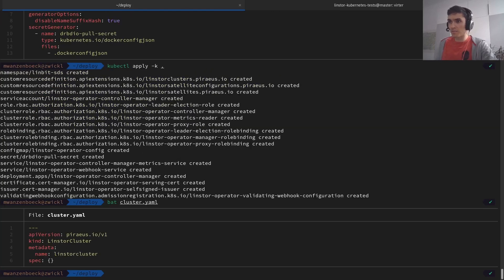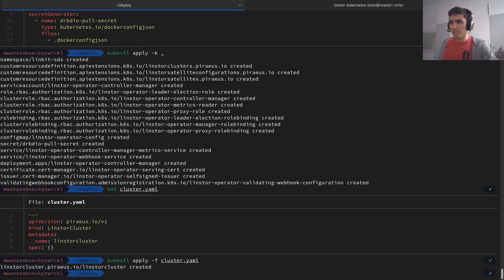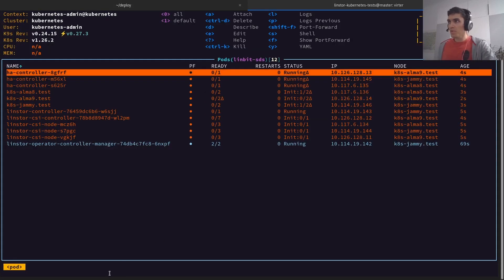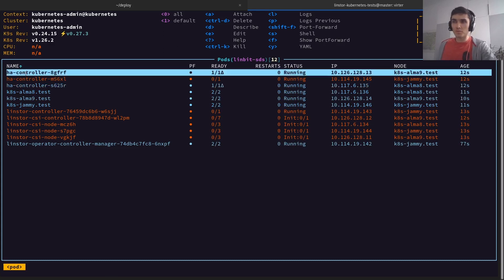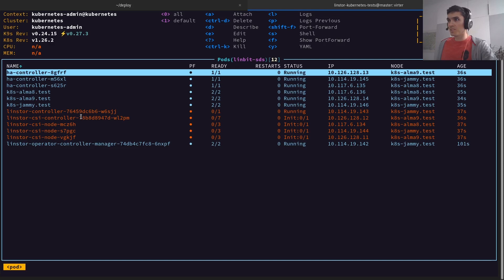To deploy the cluster, we have a new resource called LinStore Cluster. Because we took extra care to make this deployment as simple as possible, you don't have to specify anything and it should just work. The cluster gets created and we can see lots of different pods being created. This new deployment also includes the HA controller, which was already demoed in the previous meeting. The satellite pods are named just like the nodes they run on, which makes it easy to know which pod is on which node. The LinStore controller and CSI remain essentially unchanged.